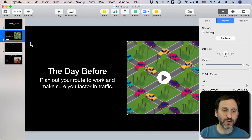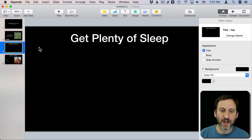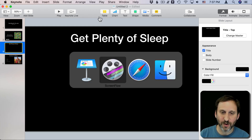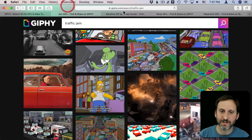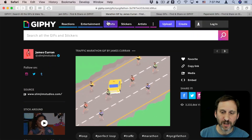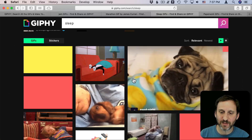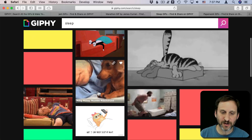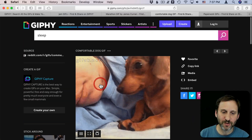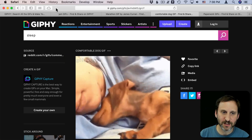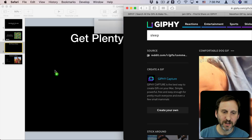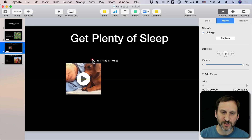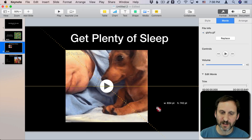You don't have to have a placeholder at all — you can just have a blank slide and it will still work. Let's go back to Safari, where I have another tab with a search for sleep. You can find something cute having to do with sleep. I'm going to drag that in and it inserts just fine as well.